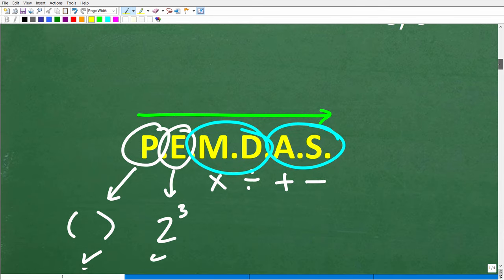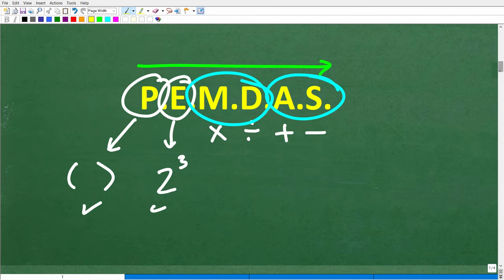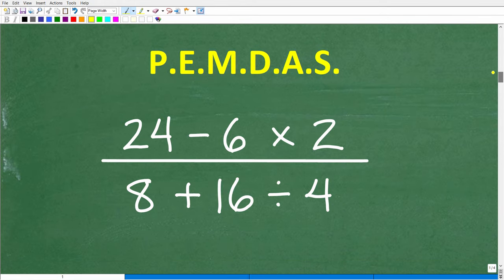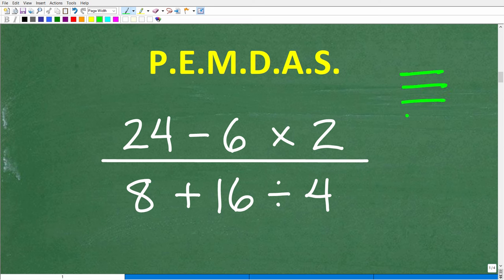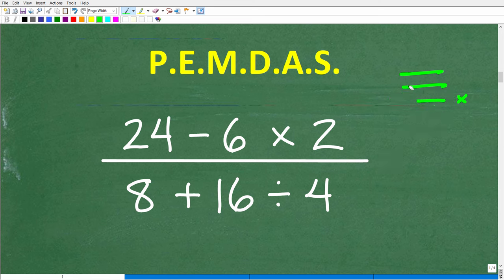Now that we have all this knowledge, let's put it to work. For those who got this wrong, this should be an easy fix. One quick suggestion: if you really want to improve in math, write out all your work step by step so you can identify exactly where you made a mistake. Let's apply PEMDAS to the numerator and denominator as separate problems.